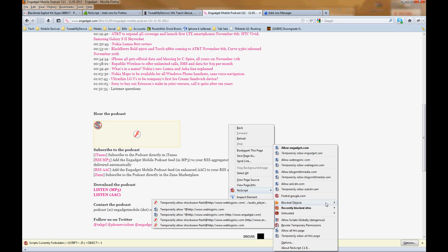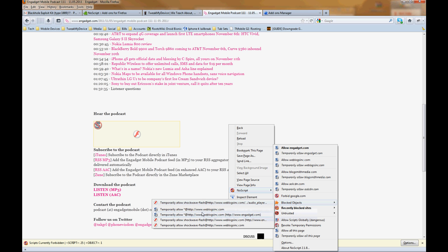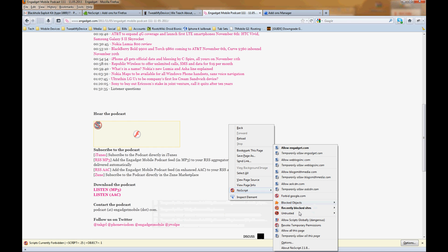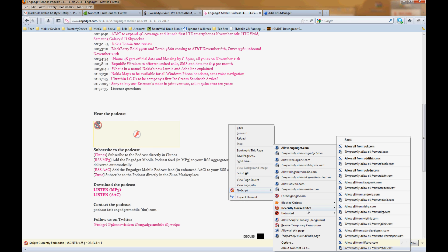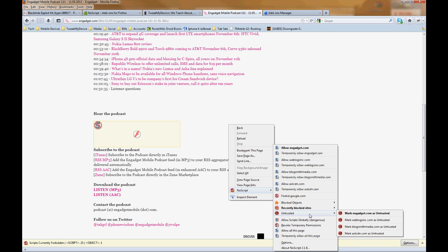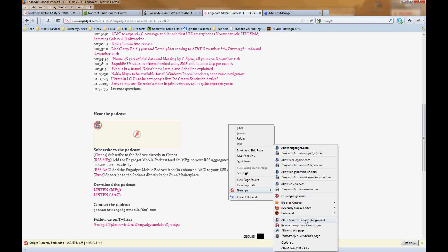You can go down here and look at the individual blocked objects. And this flash player is what's being blocked from here in the podcast. You can see recently blocked sites, ones that you know are untrusted. You can allow all scripts, which is dangerous. I don't recommend doing that.